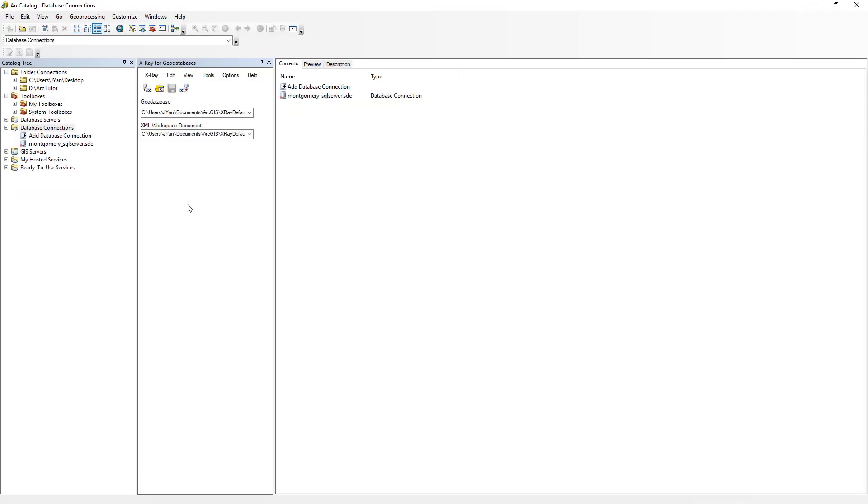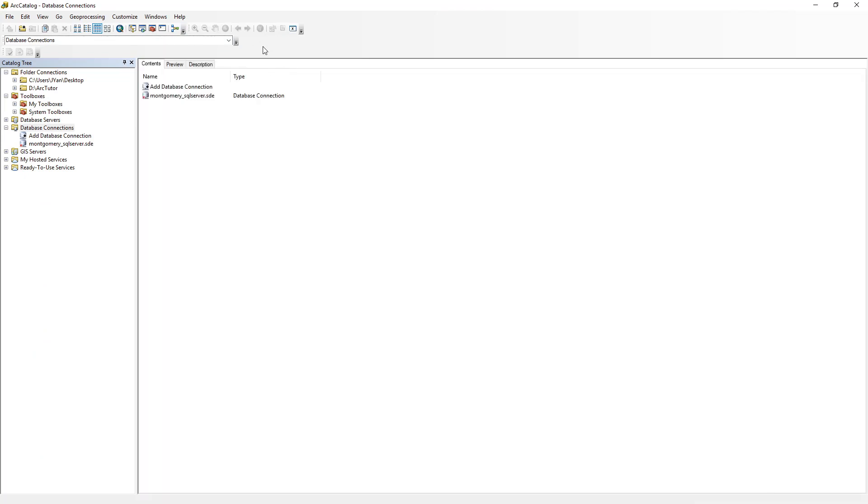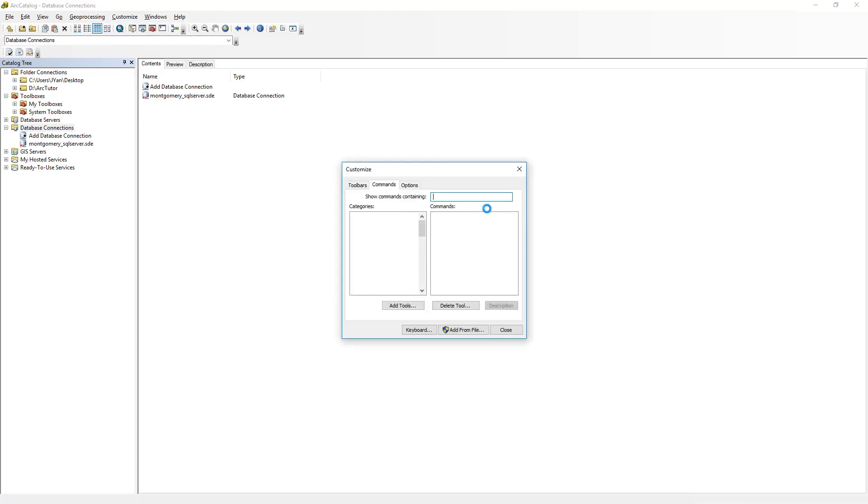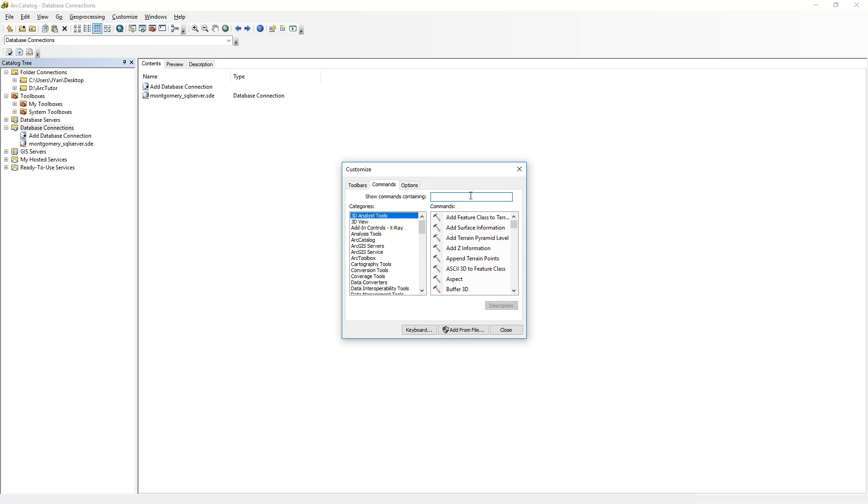Next time you open ArcCatalog, you will see a new window called X-ray for geodatabases. If you ever close the window and want to bring it back, click Customize, Customize Mode, Commands, and search for X-ray.